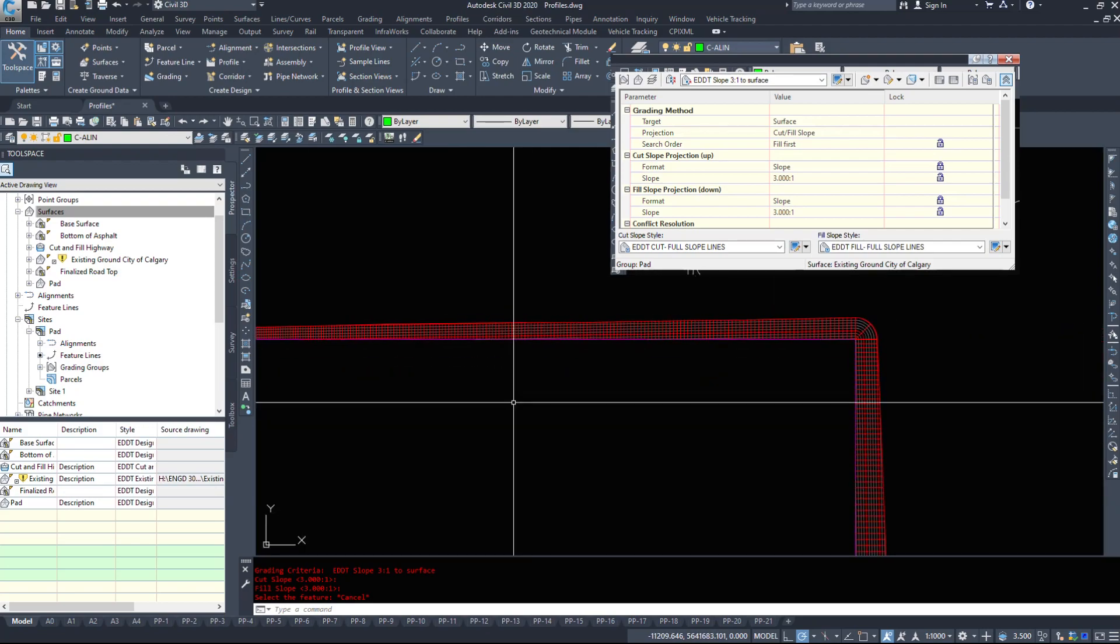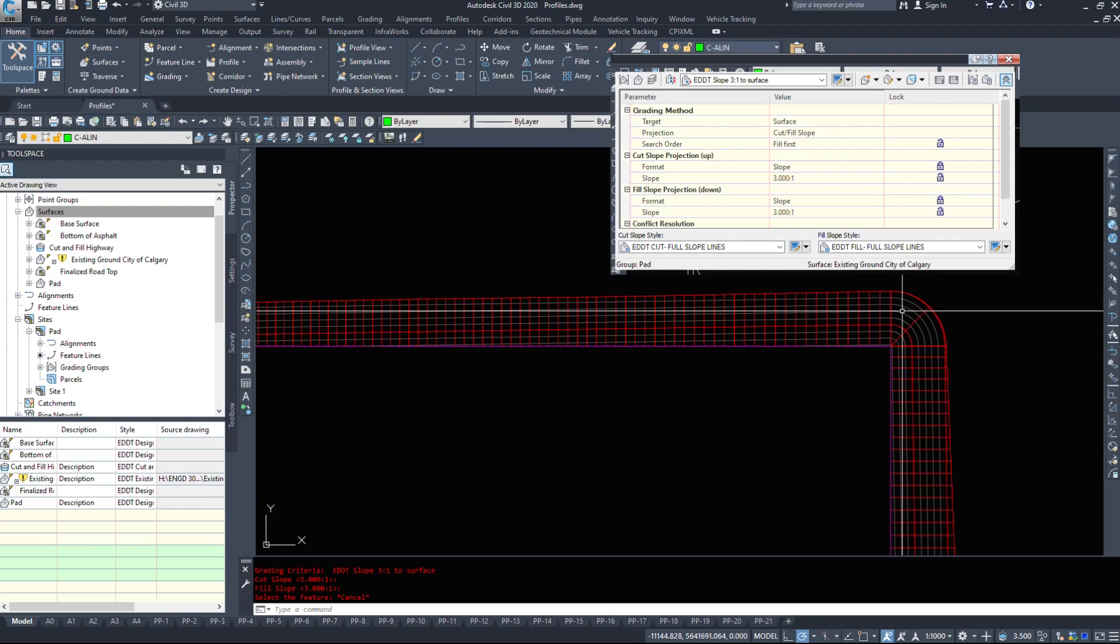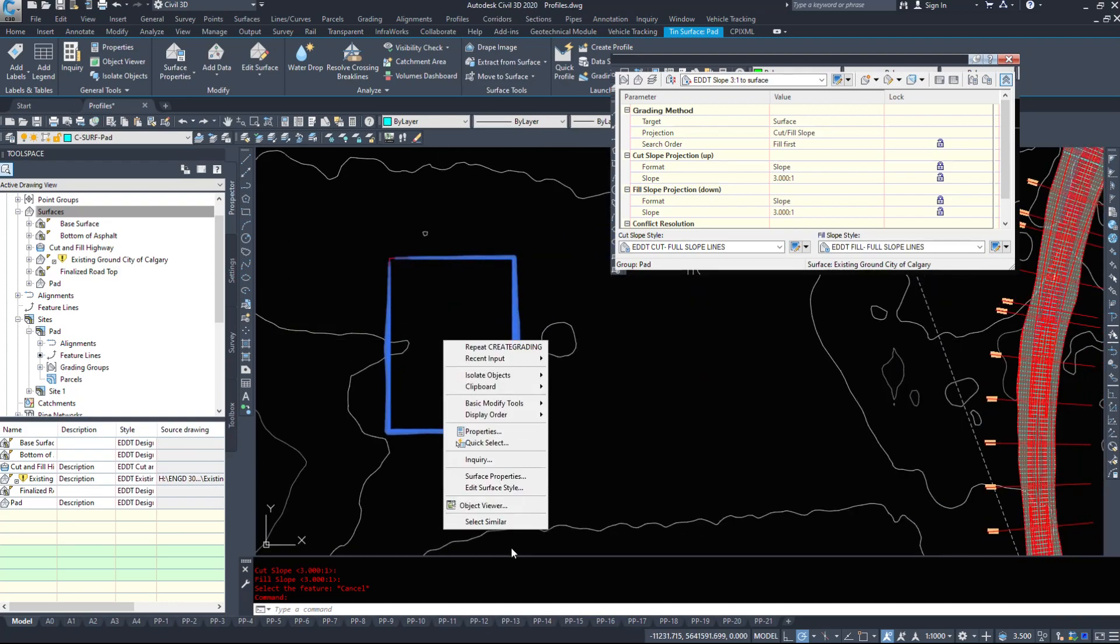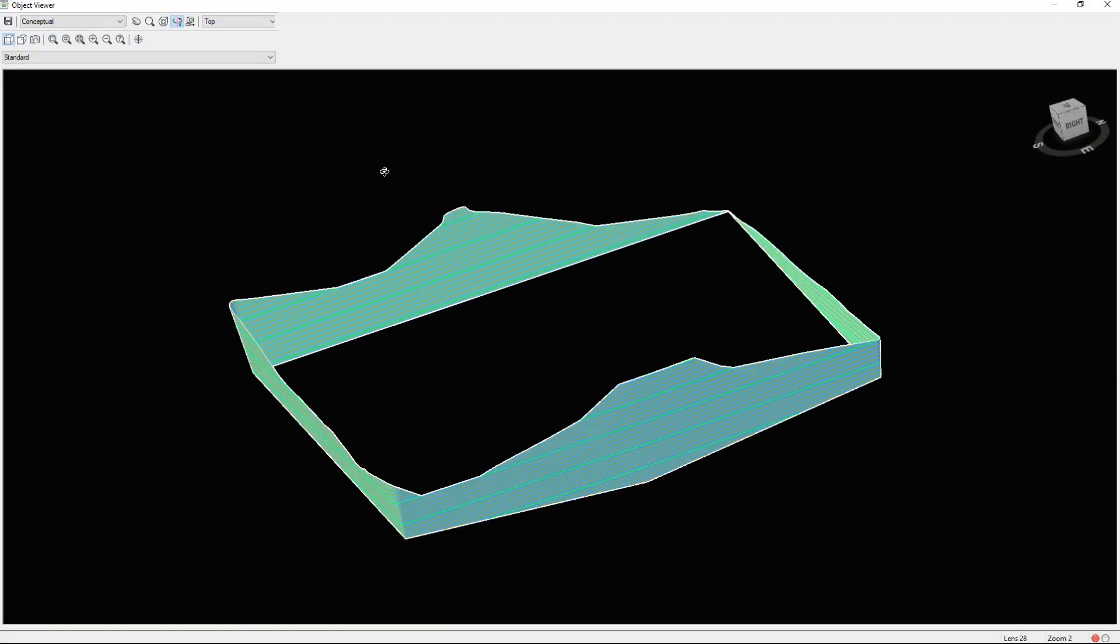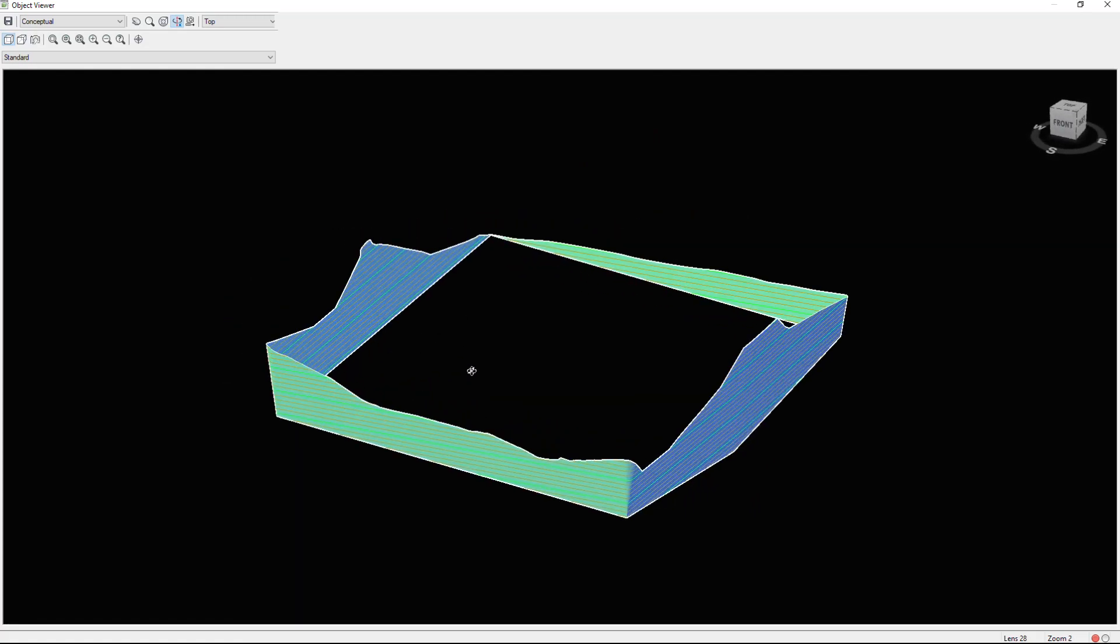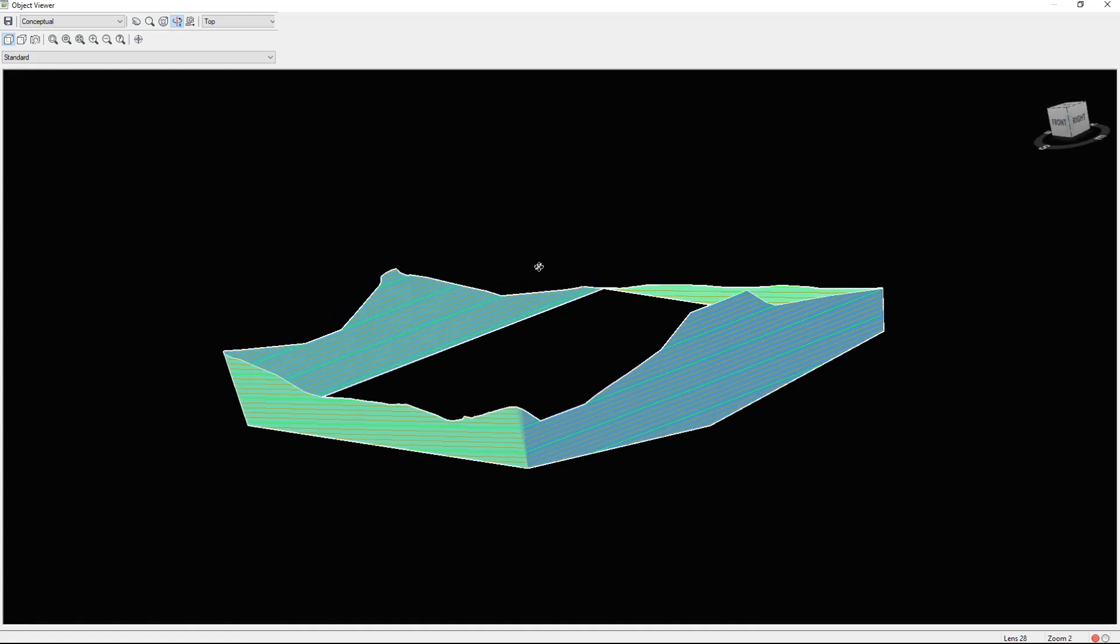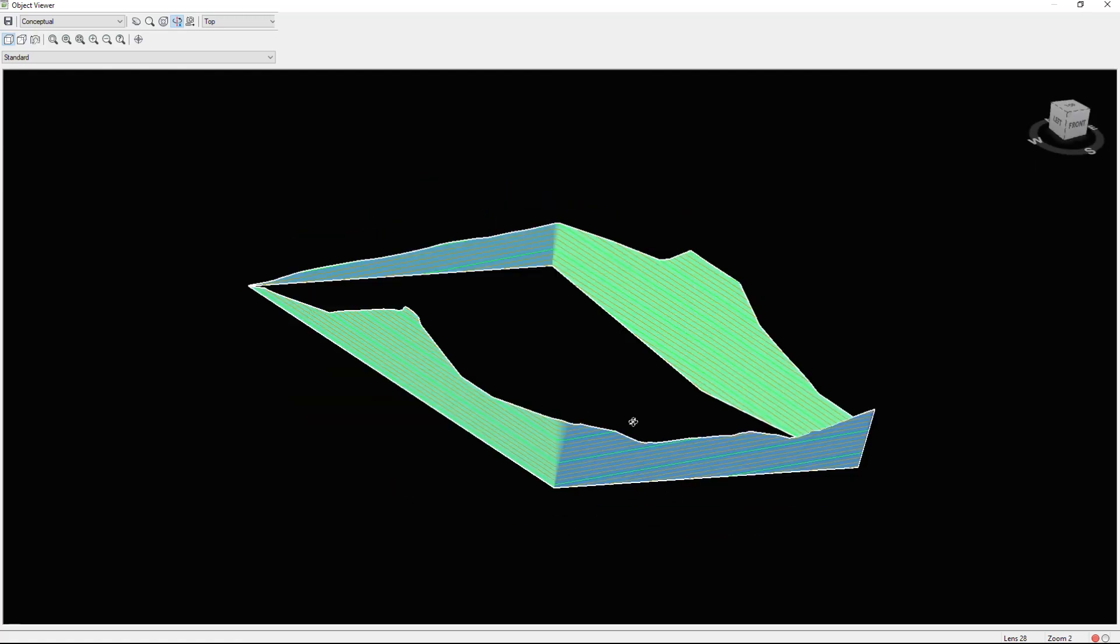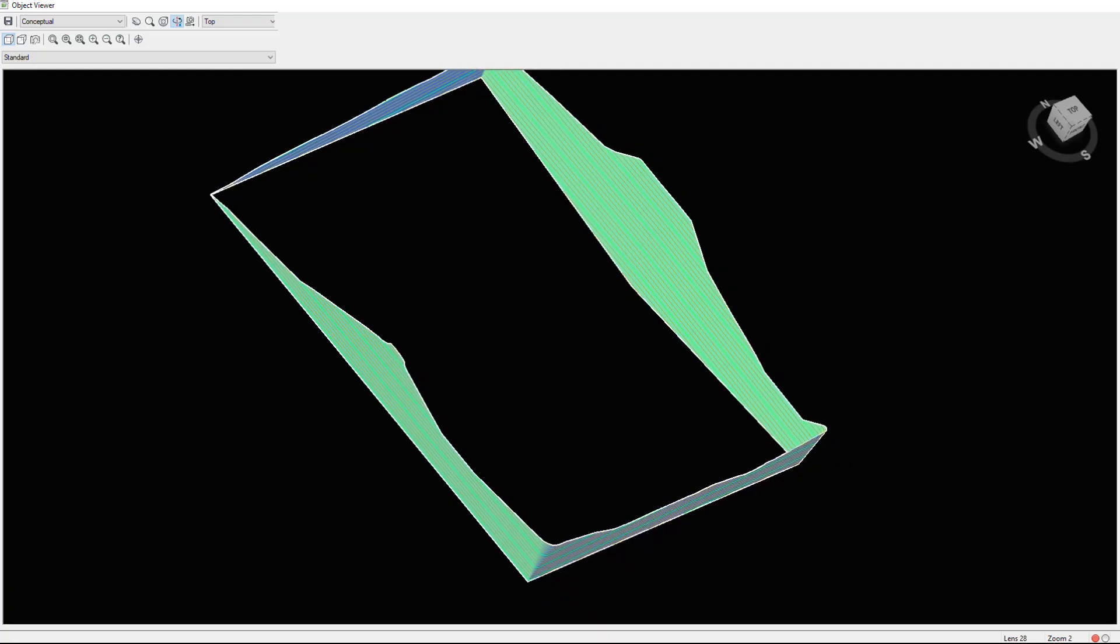So what this grading group is doing is it is targeting the existing ground surface. So if I object viewer this surface, we are targeting that surface and it's targeting up because this is probably the lowest elevation. So this entire pad will be dug out and built underground for example.